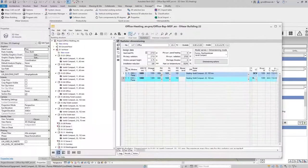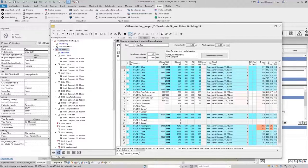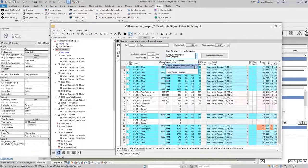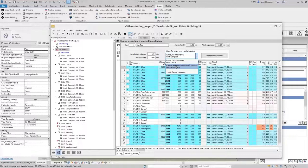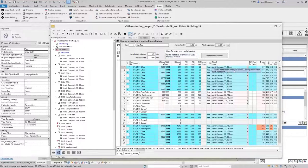I can also proceed in a similar way if I want to choose another manufacturer. In my project I've already defined an alternative radiator from KERMI in the default settings and can now select it directly in the list.